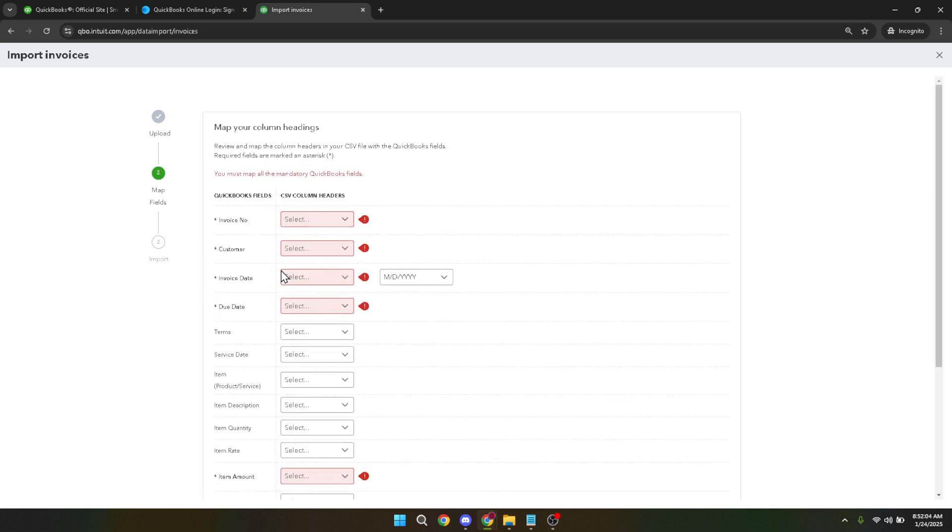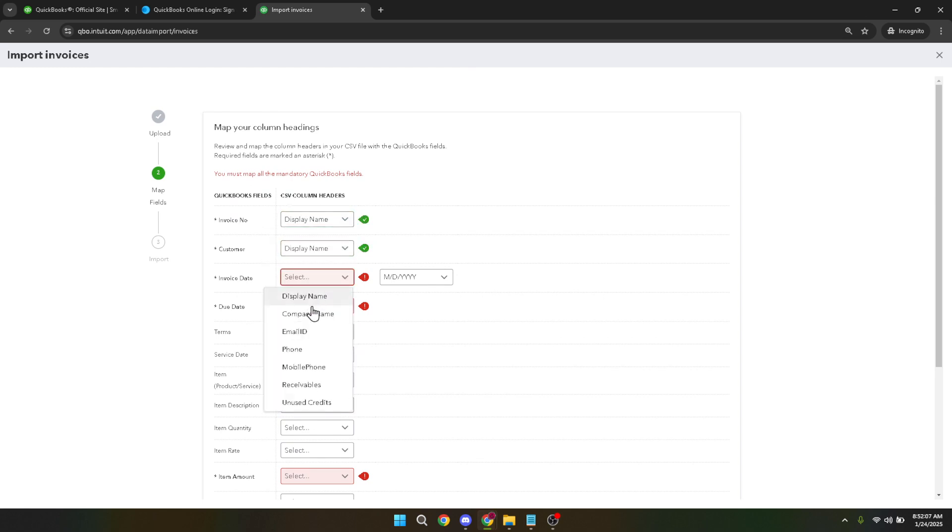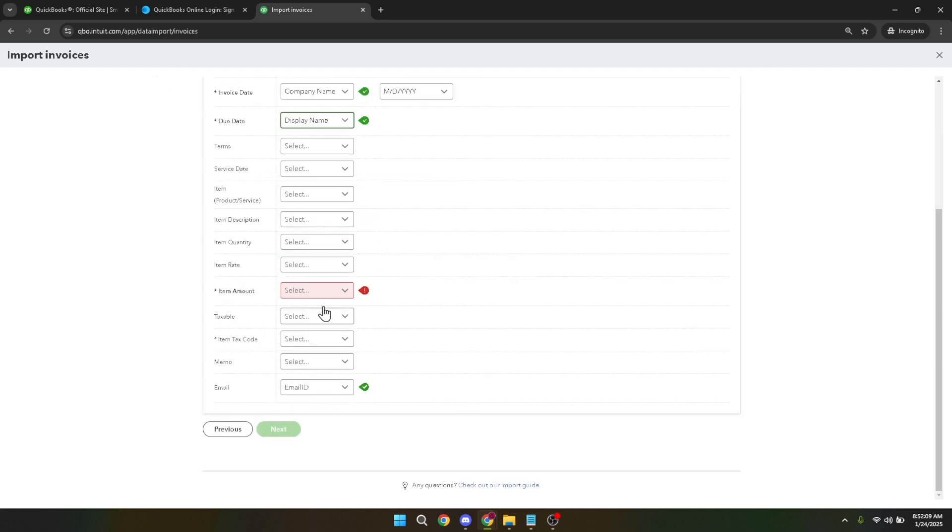Finally, to verify that your data has been imported successfully, head over to your QuickBooks homepage. You can perform a quick check by reviewing your new journal entries, ensuring everything appears exactly as intended.